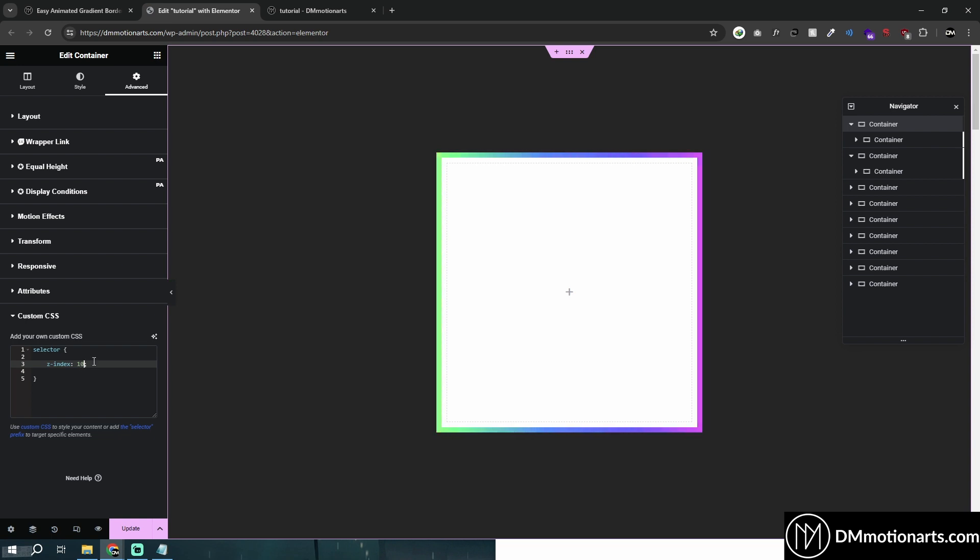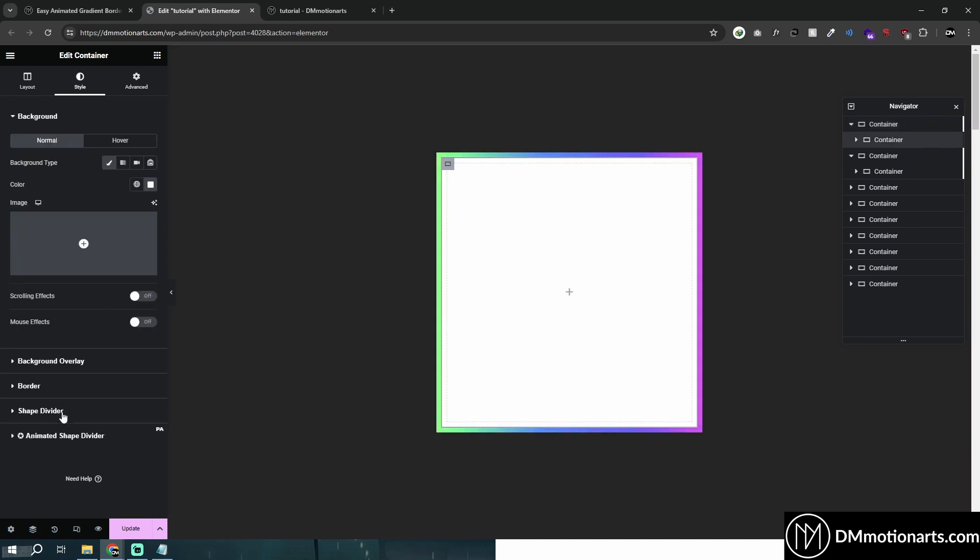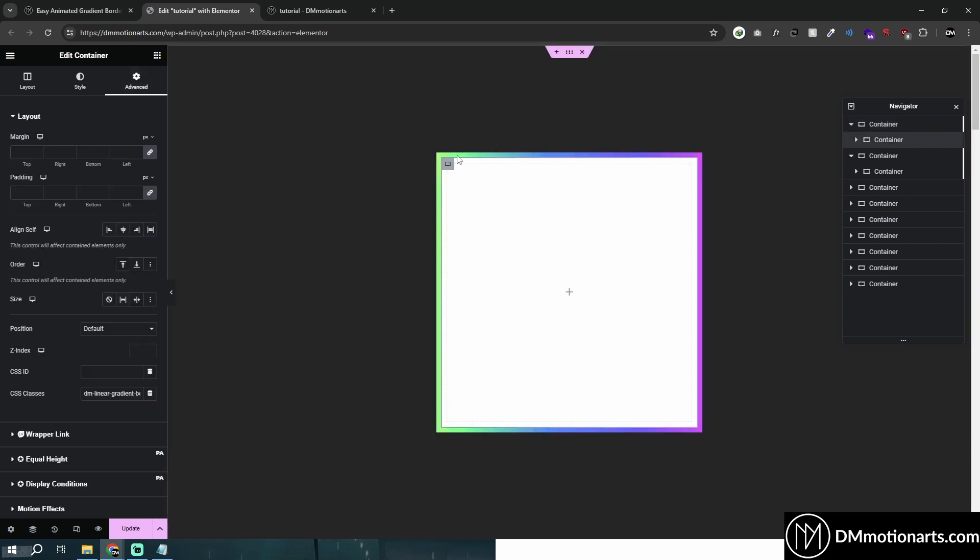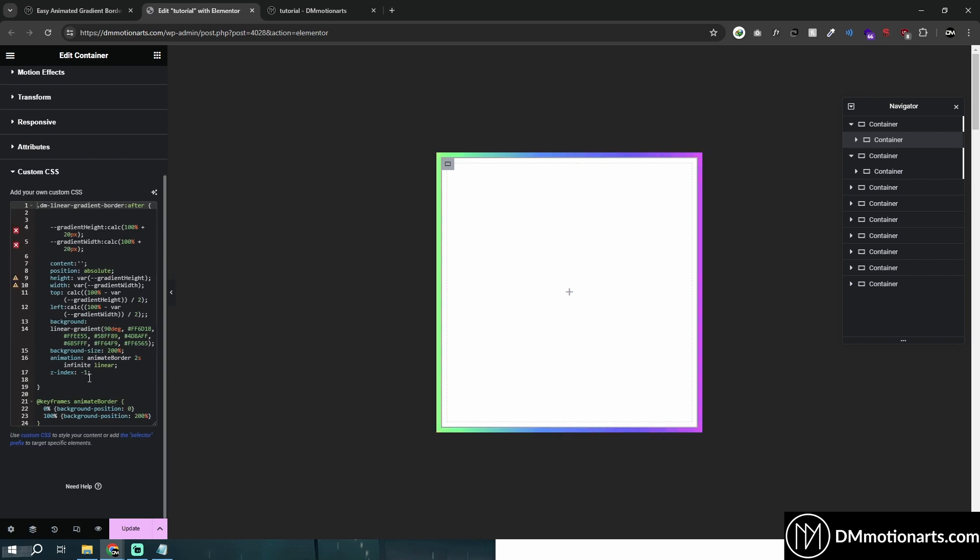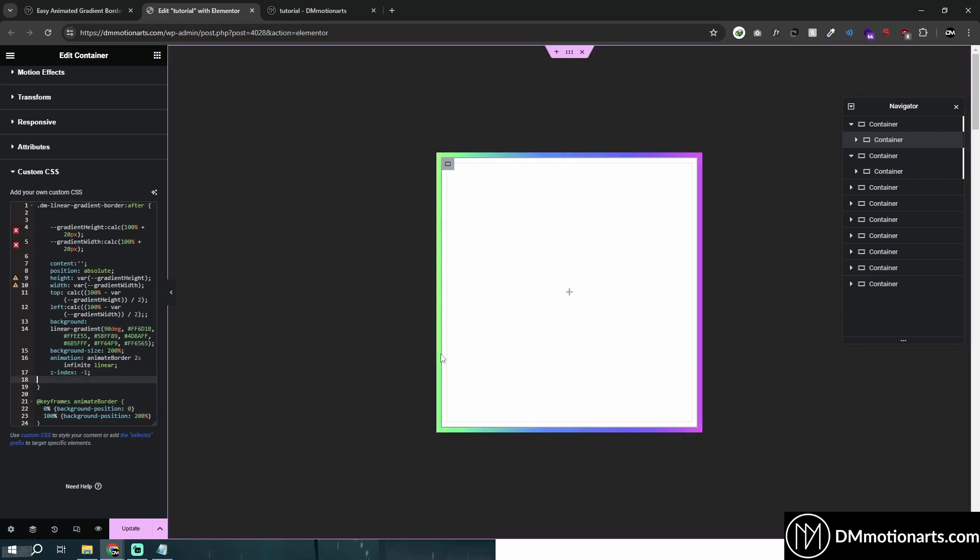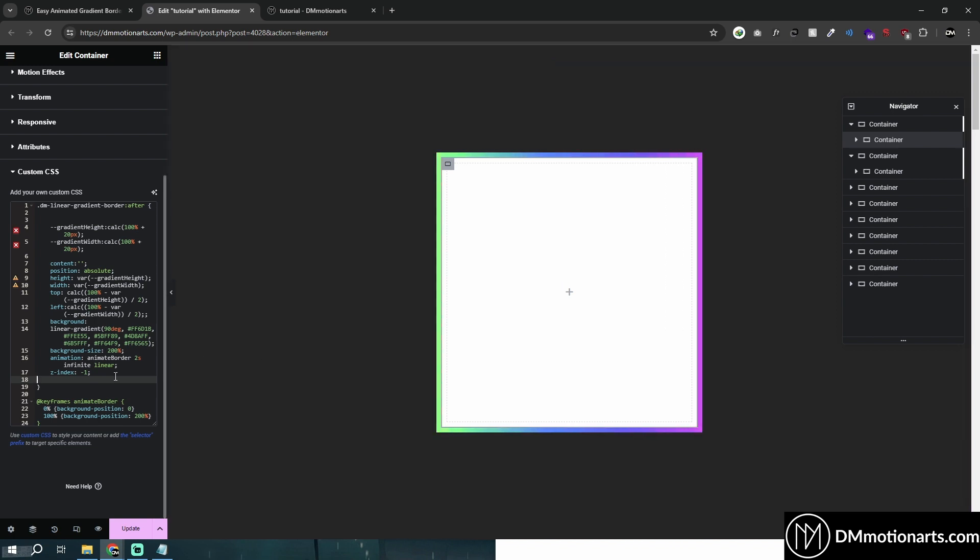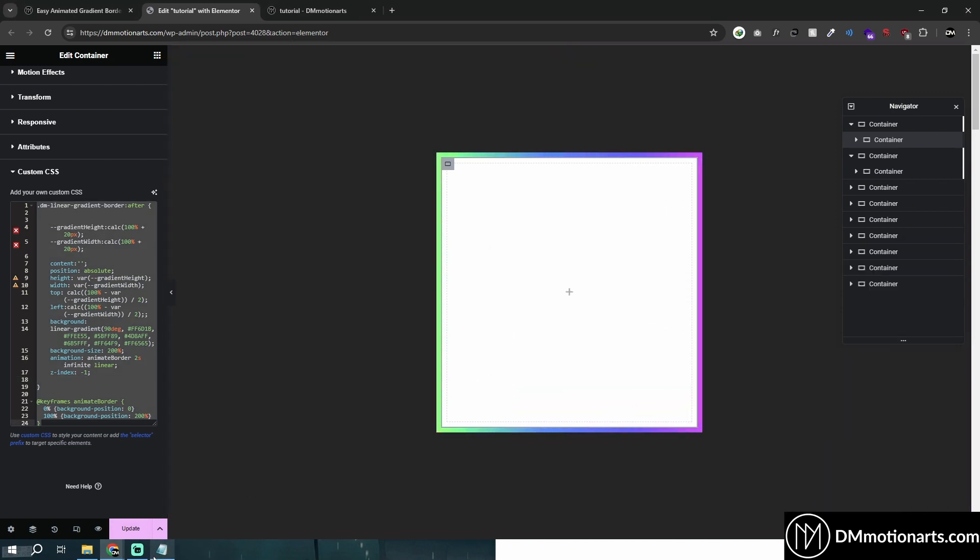It doesn't have to be 1, it can be with any Z index that you wish to have except minus 1. So because in this one, we are actually using, for this border, we are using a minus 1 Z index around here, you could see, so that it gets behind this container. So let me explain to you how this code works first.